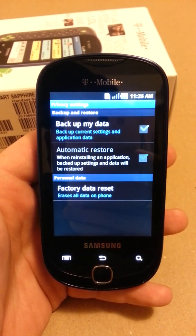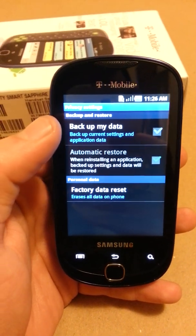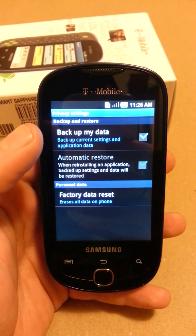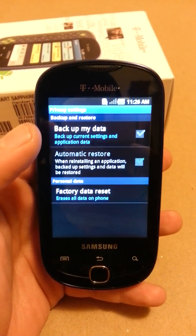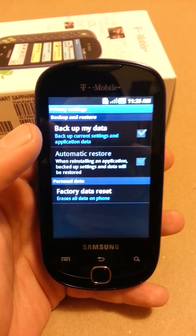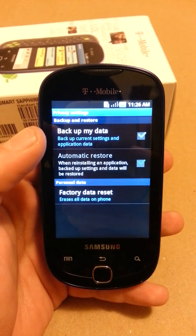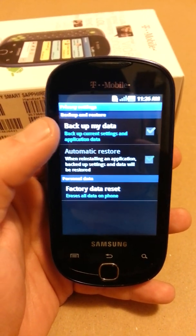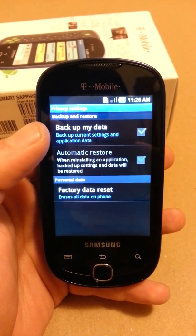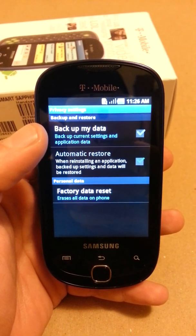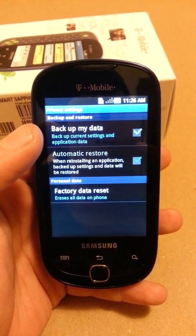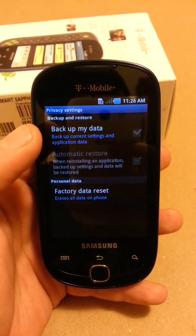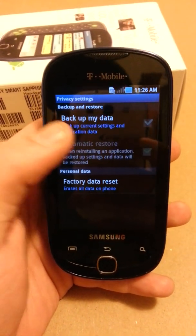Then you'll see an option on your screen next to Backup My Data. Now if you have a memory card in the phone or you have anything that you need to save such as contacts, text messages, photos, you'll first want to back those up. You can do that using your Gmail account, or you can plug it via USB into your computer and save the files that way.